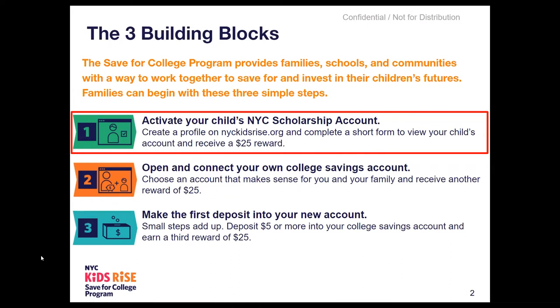There are three foundational steps that parent guardians can take as part of the Save for College program. We call these the Building Blocks. Building Block 1 is to activate and view your child's NYC scholarship account. With that in place, you have the option to complete Building Block 2, opening and connecting your own college savings account. Finally, Building Block 3 is to make your first $5 deposit in your connected college savings account. From there, we hope you will keep saving in the ways and with the frequency that makes sense for you and your family.